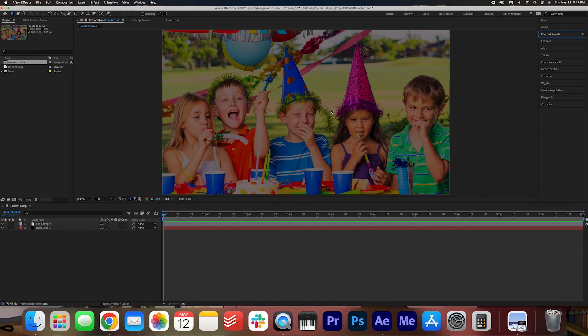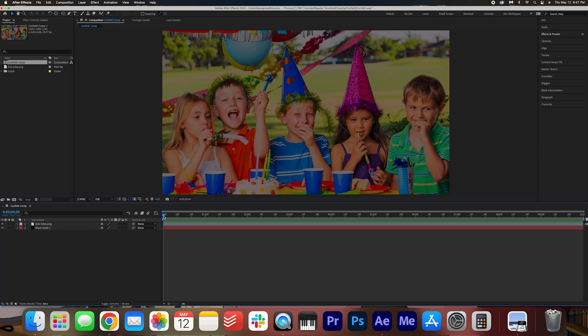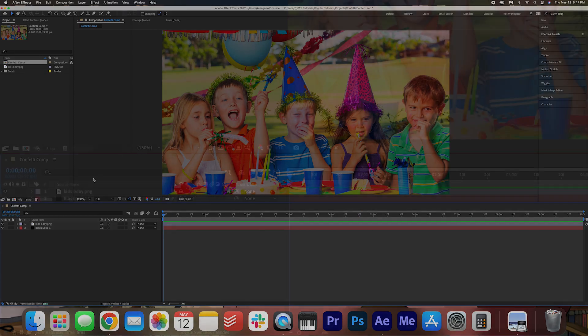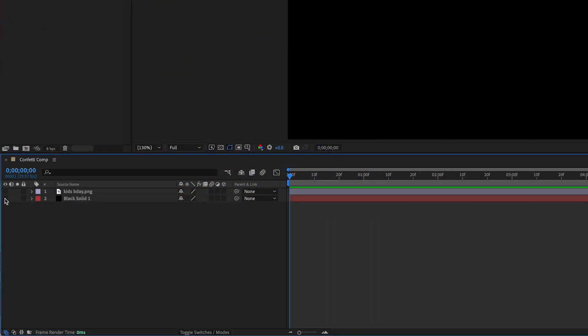Go ahead and open up After Effects. Right here I have a regular 1920x1080 composition. I went ahead and made it 10 seconds long and this is the background that I am choosing to use, but I'm just going to hide it for now because I want to focus on getting that confetti right.